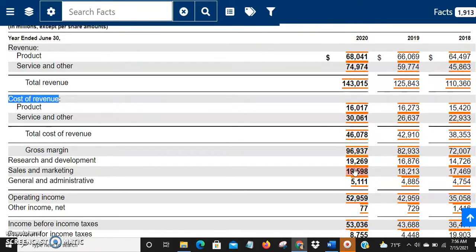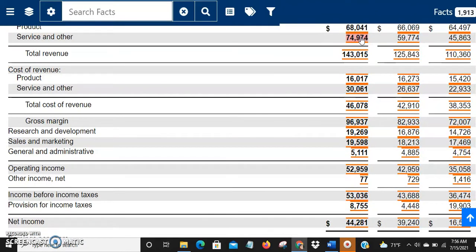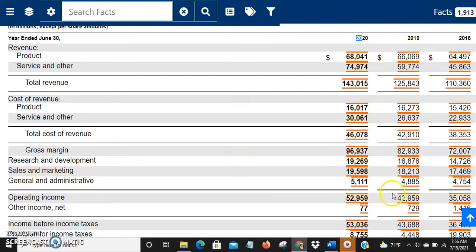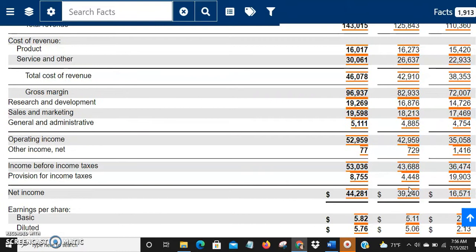You can also compare how operating income has changed over time. In 2019 it was $42.9 billion and in 2018 it was $35 billion — a really steady growth. Coming down, there's a small other income of about $77 million. Adding $52.9 billion and the $77 million gives around $53 billion — that's the income before income taxes, or the pre-tax income for 2020.